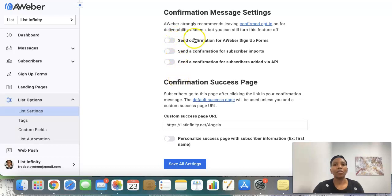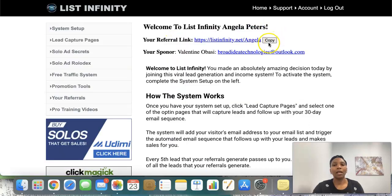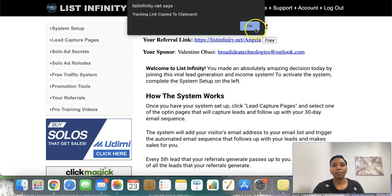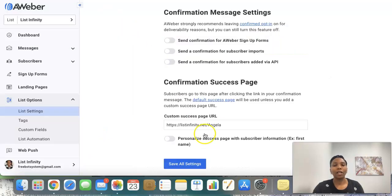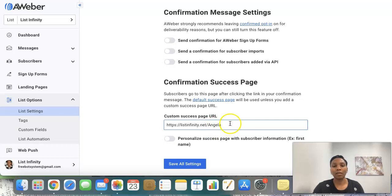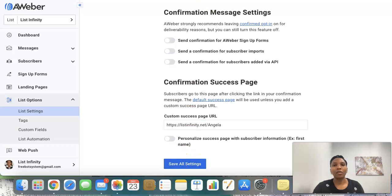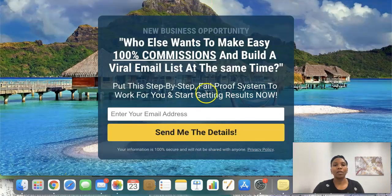The next thing you want to do is log into your back office and copy the URL. Once you've copied it, come back here and paste it into the custom success page URL field, then hit Save All Settings.